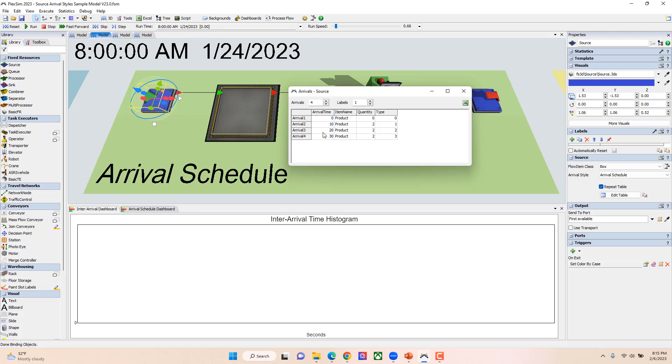At 20 seconds I'm going to have two things of type two that come in, and at 30 seconds I'm going to have two things of type three come in. You can have as many rows in this table—you just add them by using these arrows or you can just type in the number of rows you want. By default you have the arrival time column, the item name column, and the quantity column.